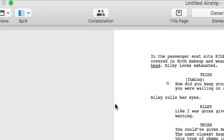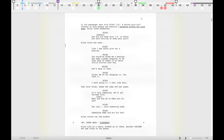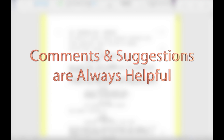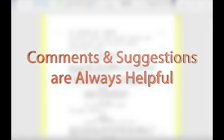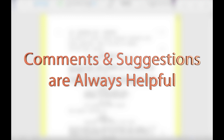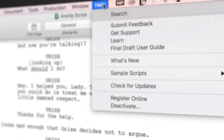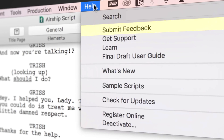We hope you've enjoyed learning about alternate dialogue and that you'll be able to use this tool in your writing process. If you have any comments or suggestions, we want to hear them. Just go to Help, Submit Feedback and let us know what you think.